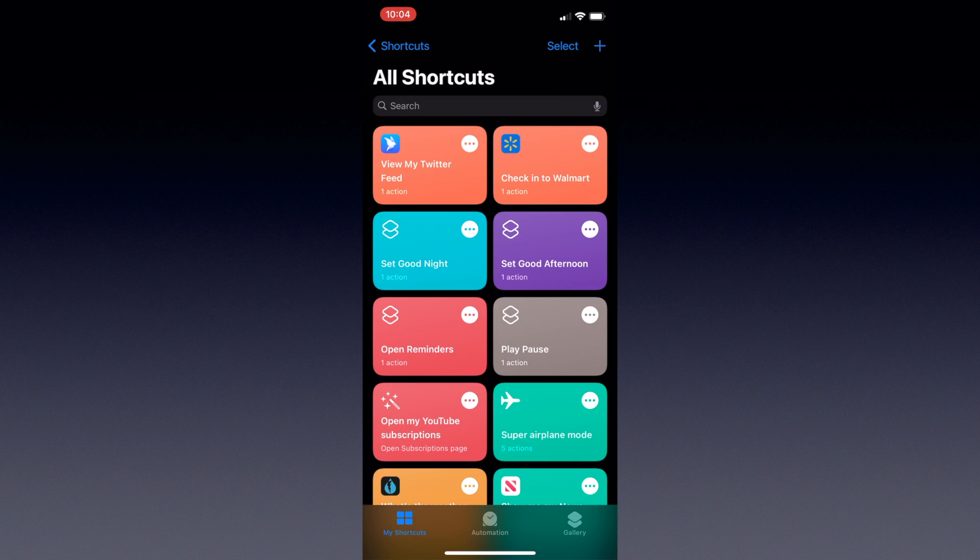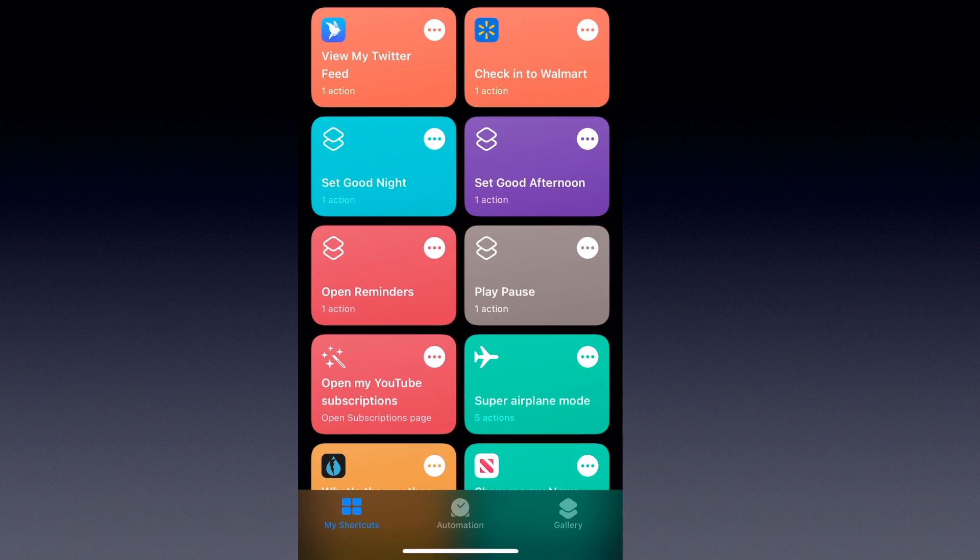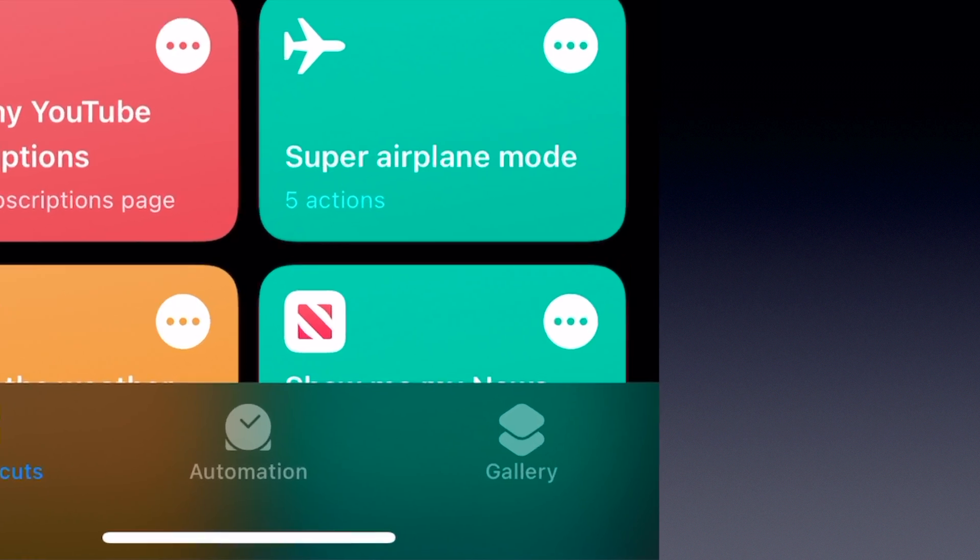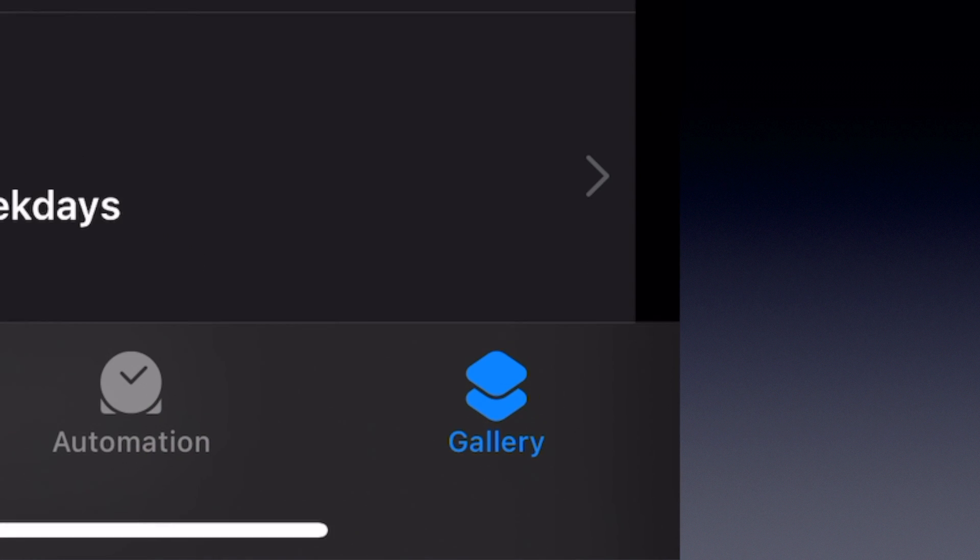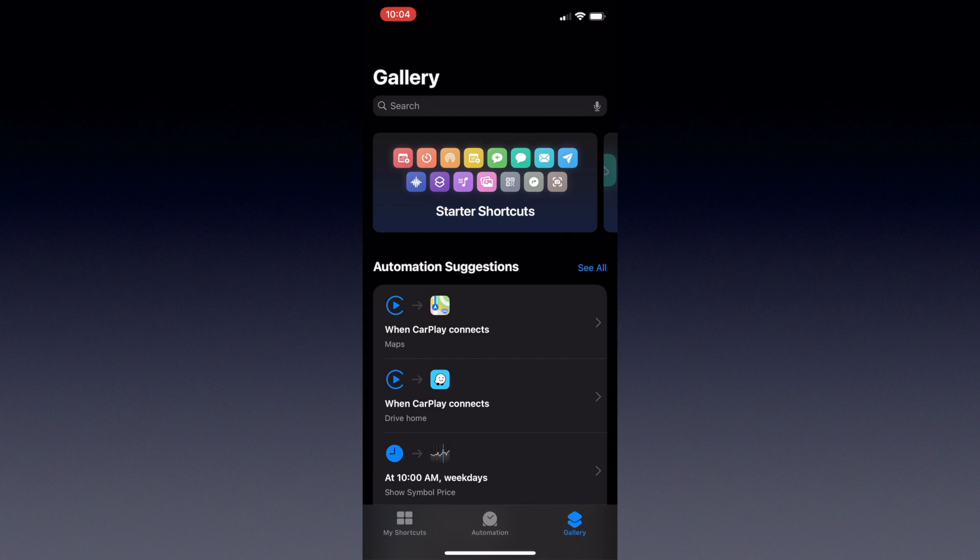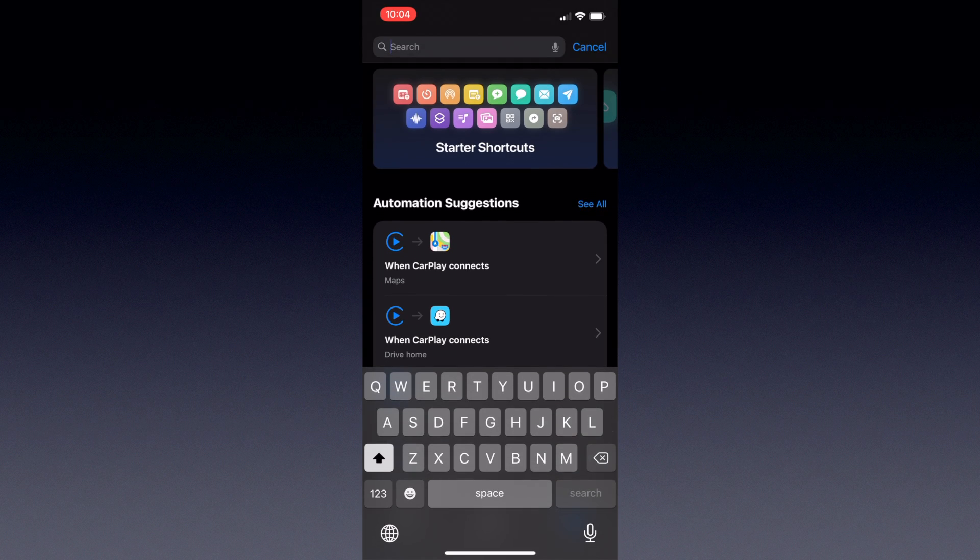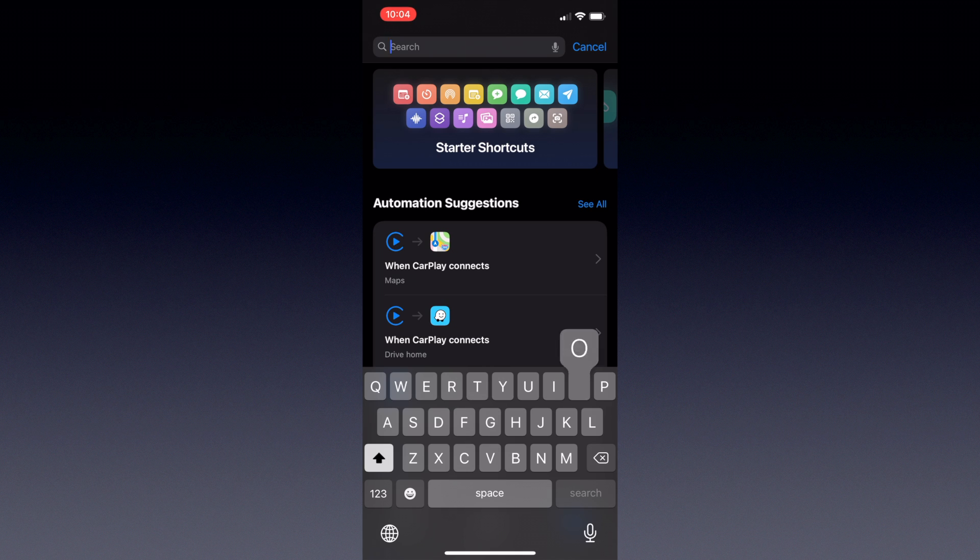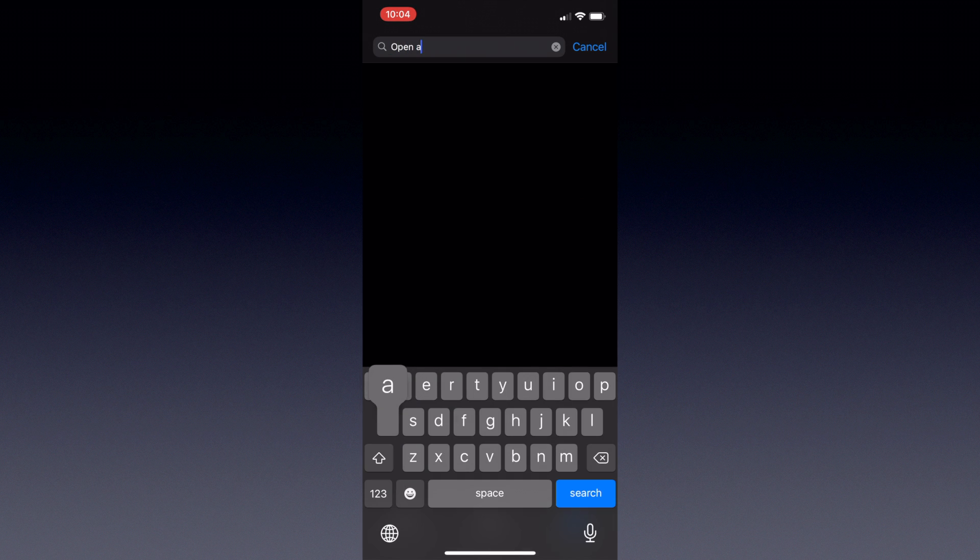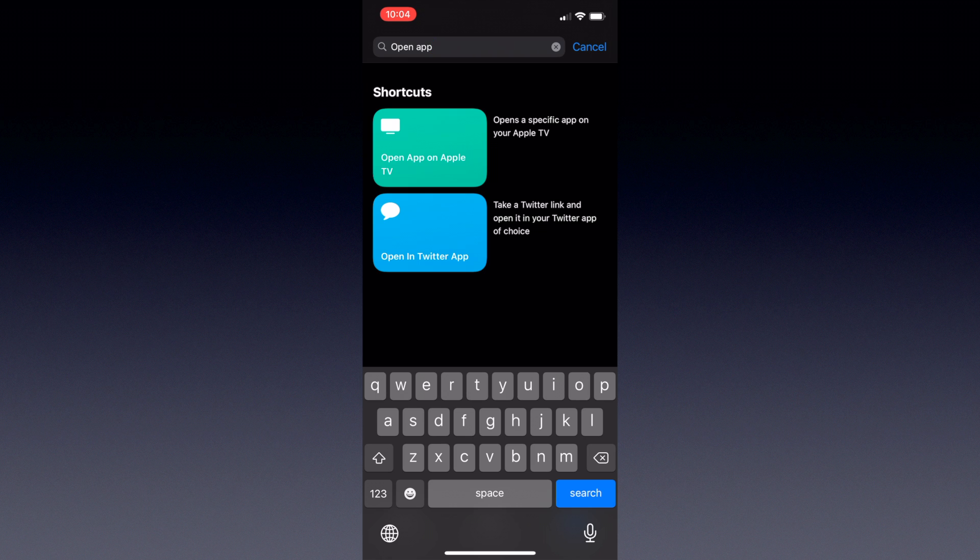So let me walk you through creating a new one. The easiest way to make one is by hitting Gallery in the bottom right hand corner of the shortcut screen. At the top will be a search bar for searching through Apple's own pre-made shortcuts. You'll want to type in open app on Apple TV, though it should start appearing as you type.